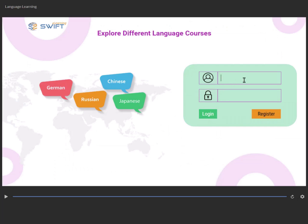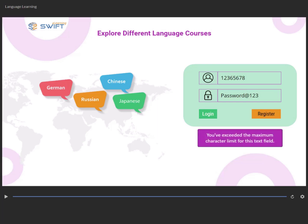Note that the first text entry field allows only 8 characters, while the second text entry field allows only 12 characters. Attempting to exceed the character limit will trigger the display of an error message stating, you've exceeded the maximum character limit for this text field.